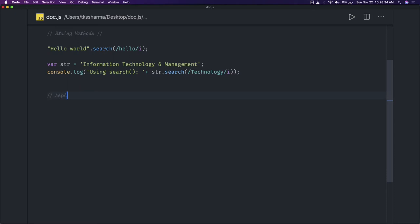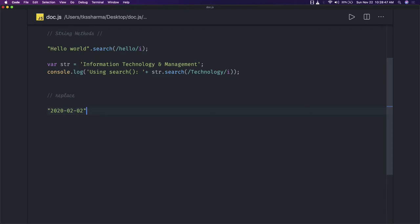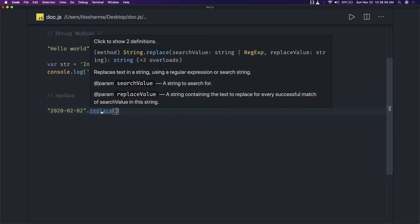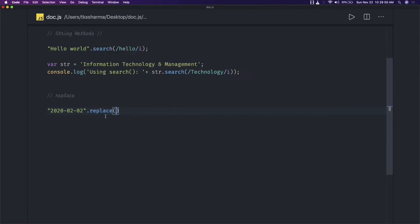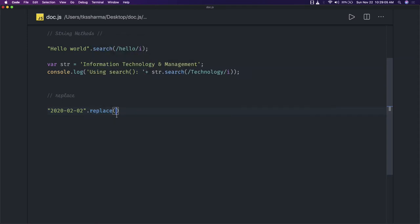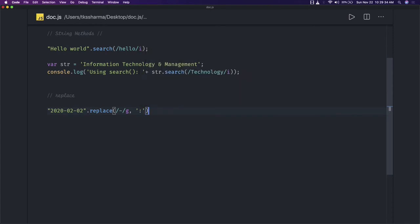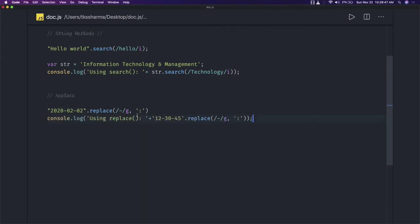Next we have the replace method, where we want to replace a particular pattern with a new string. Consider you have a date like '20200202' and you want to replace part of it. This method takes an expression — it can be a string or a regex expression — and it returns a string after replacing the matched values. So wherever there is a match, for example 'test', we are replacing it with a colon using string.replace.